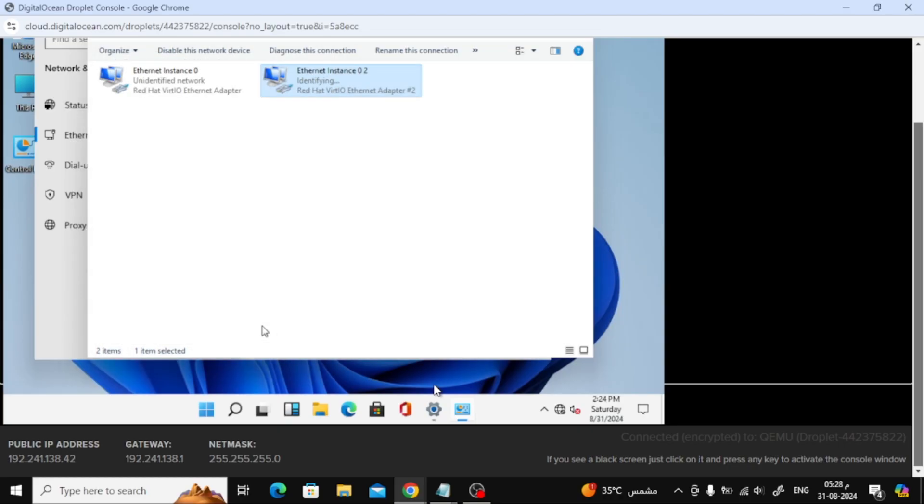If the Internet doesn't work right away, go back to the same settings and remove the IP configuration we just added.